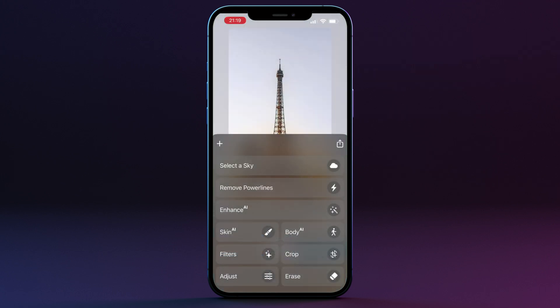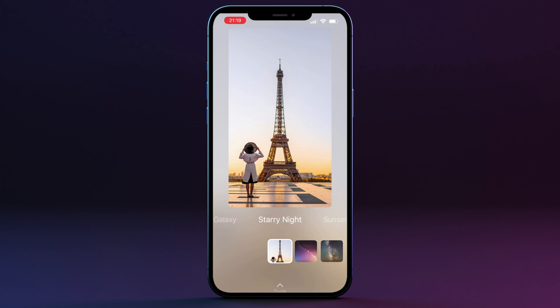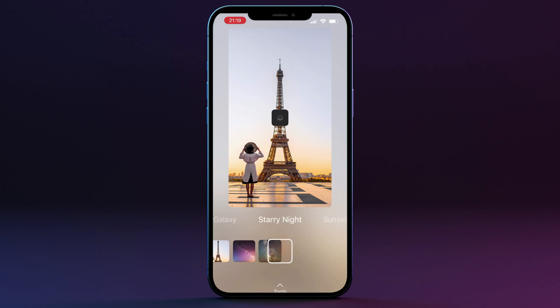To start using the tool you need to click on the 'Select a Sky' button. Once you do that you will enter the sky library. The app currently comes with nine sky collections offering 45 beautiful skies. To navigate through them, first slide through the different collections and then slide through the different skies.